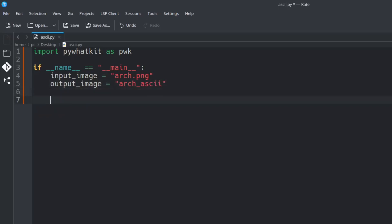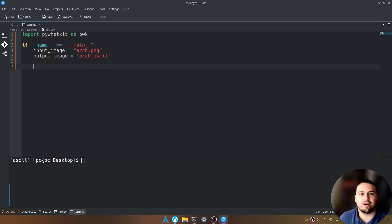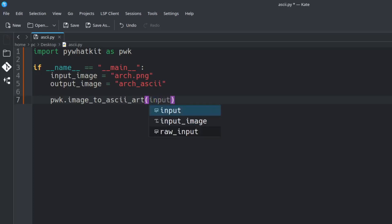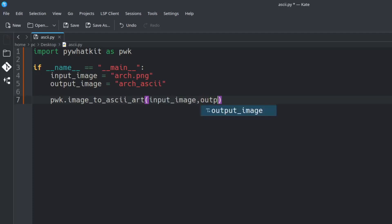Hit enter a few times and now we can call our module pywhatkit as pwk dot image underscore to underscore ascii underscore art. Open and close parentheses and in these parentheses we're going to send in our input image comma and our output image.